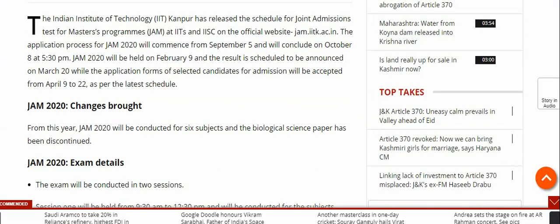Indian Institute of Technology IIT Kanpur has released the schedule for the Joint Admission Test — JAM — for master's programs at the IITs and IISc, on the official website jam.iitk.ac.in.